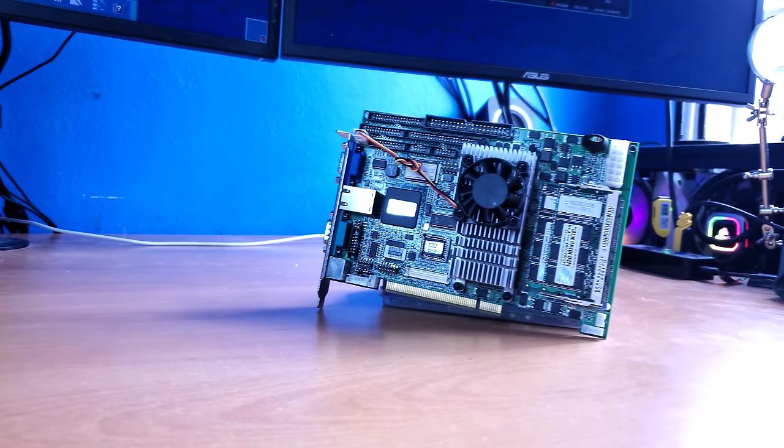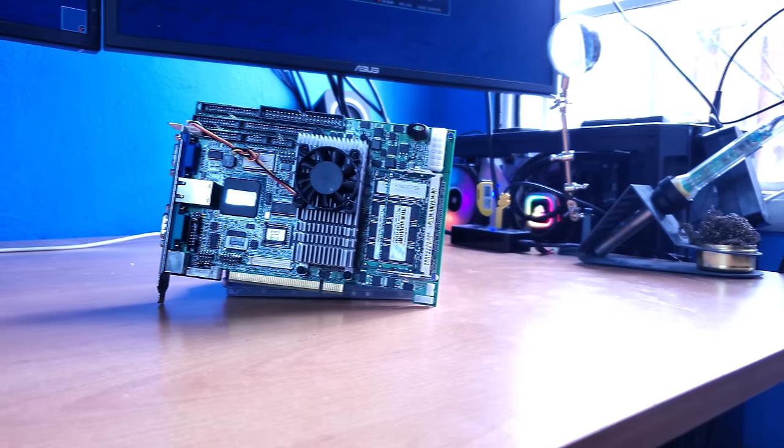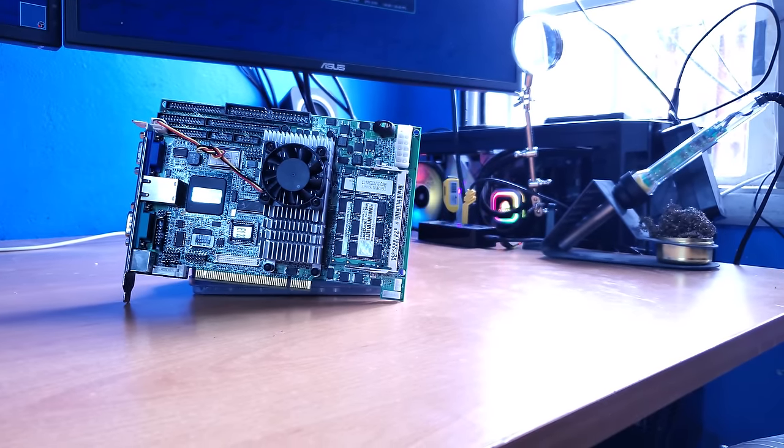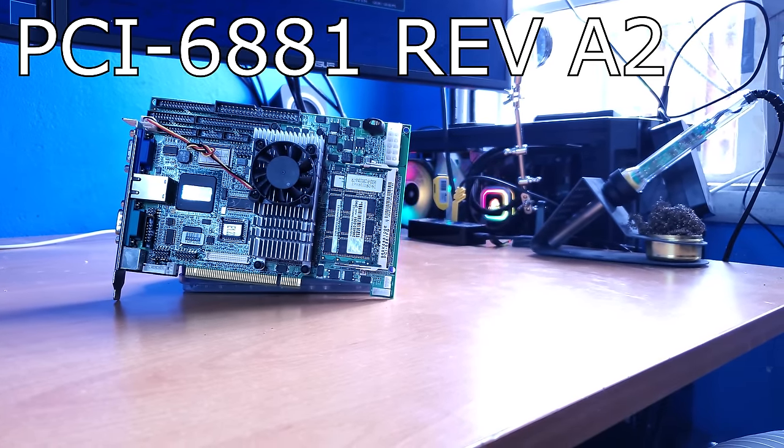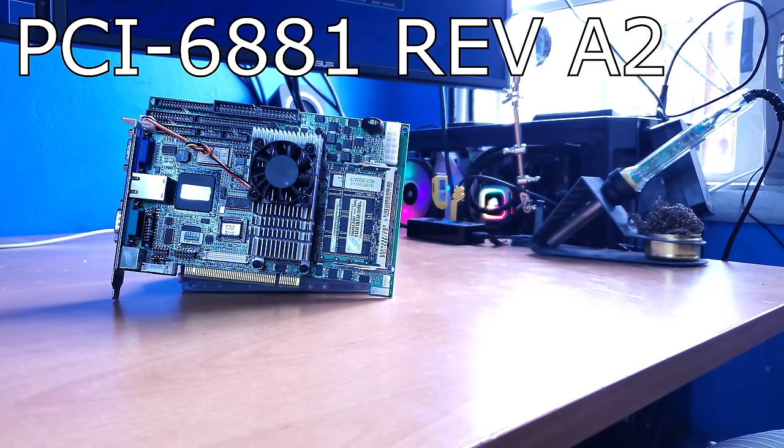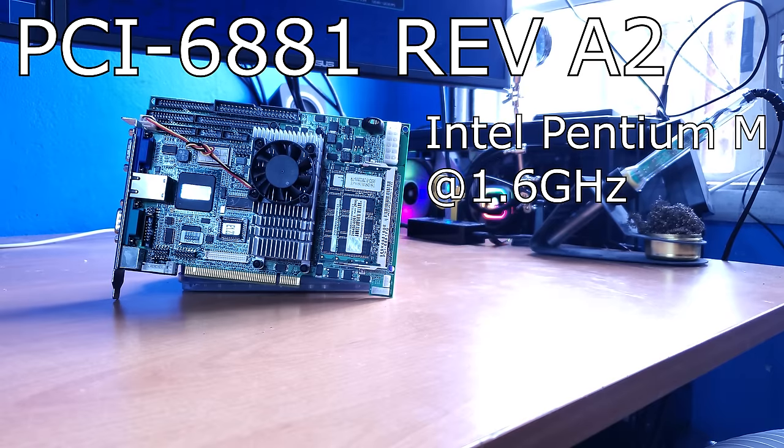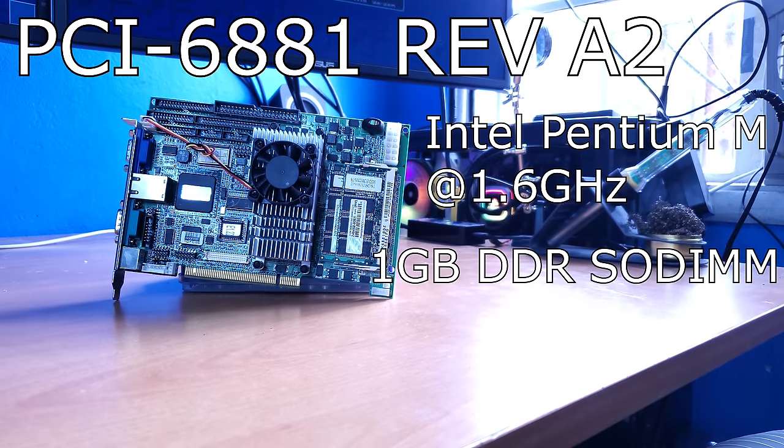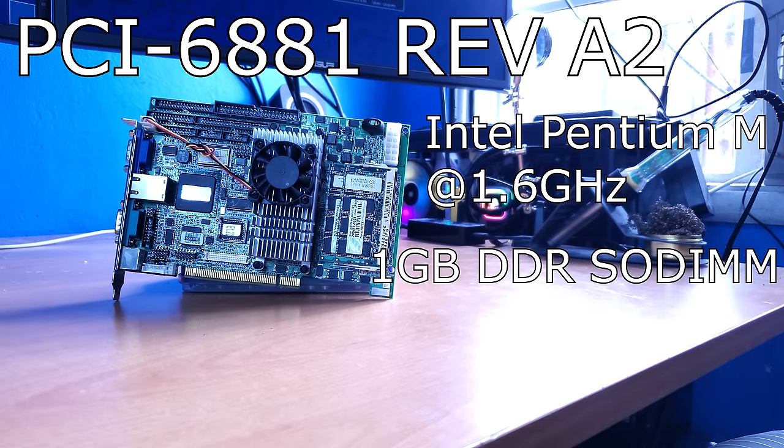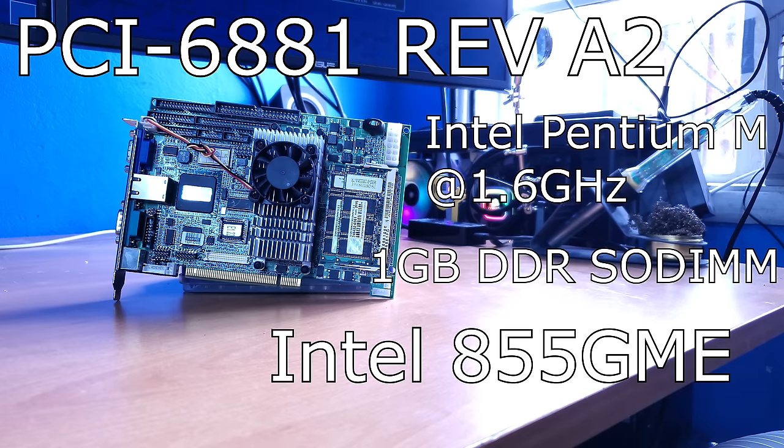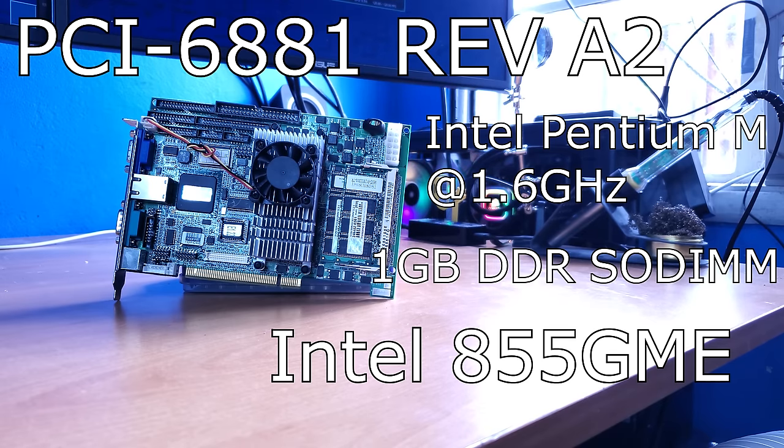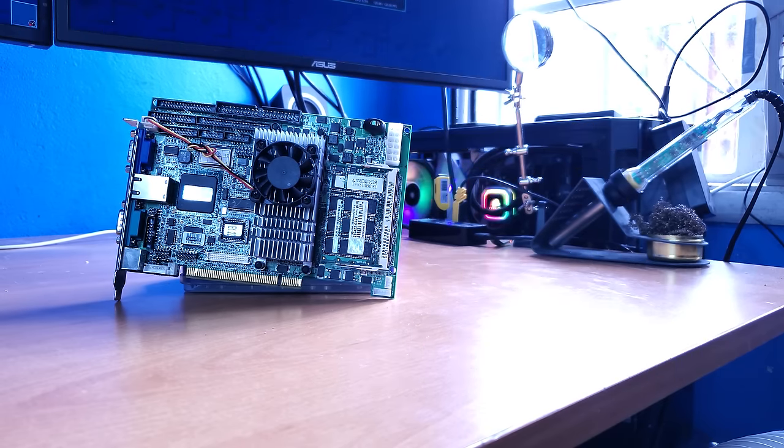So, this is the actual computer. Very small little thing, isn't it? This is the Advantek PCI-6881 Revision A2. And this board is equipped with a 1.6GHz Intel Pentium M, 1GB of DDR1 SODIMM, and an Intel 855GME chipset, which means it has some interesting Intel integrated graphics capabilities.